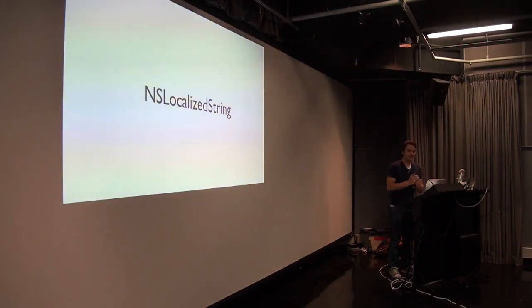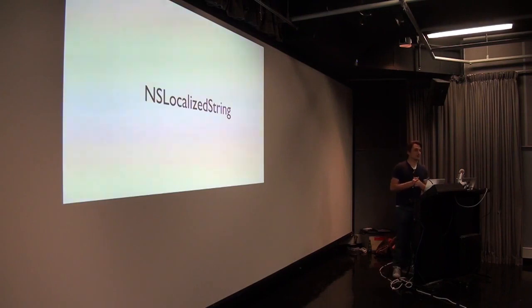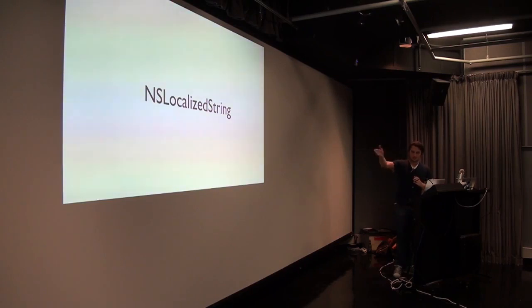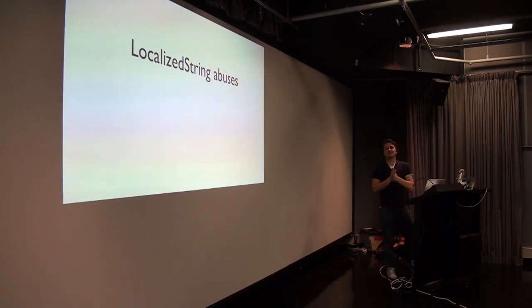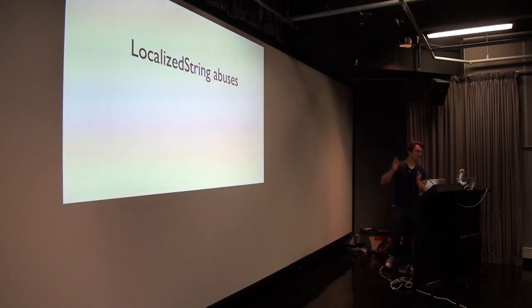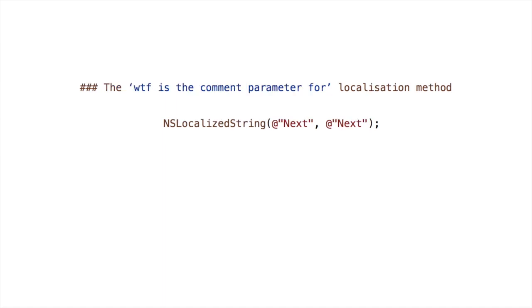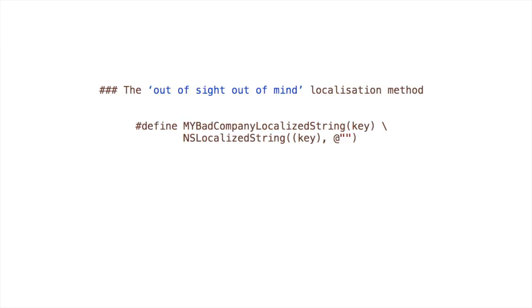There's a couple in here. NSLocalizedString is, I'm not sure what this slide says. I just added it. But that's what it is. Now this was a fun part of my talk. These are the abuses. I ran this past Chris today and he's like, oh no, but that's defined behavior. That's okay. No, no, no. This is the literal strings encode a bad localization method. That's what most of you do. There's no comment or it's nil. Someone worked out you could put nil in there. This is the what the fuck is the comment parameter for? Who does that? That's just paying lip service.